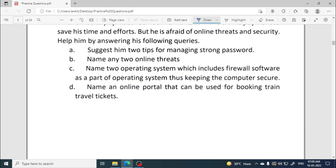Next, name two operating systems which include firewall software as part of the operating system, thus keeping the computer secure. You can write Windows, Linux, or Mac.